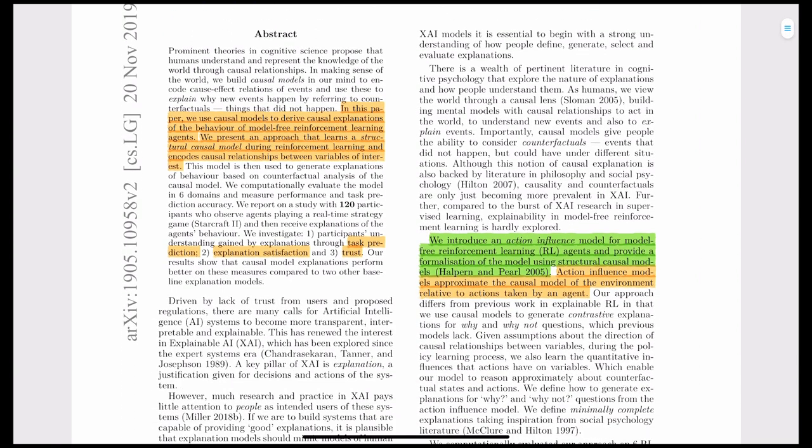Their major contribution is to present an Action Influence Model for RL agents and to provide a formalization using SCM, or Structural Causal Model. This is essentially an extension of the structural causal model in which the authors have added actions onto the edges. Their evaluation includes human studies, but we'll focus on the main idea of action influence models.